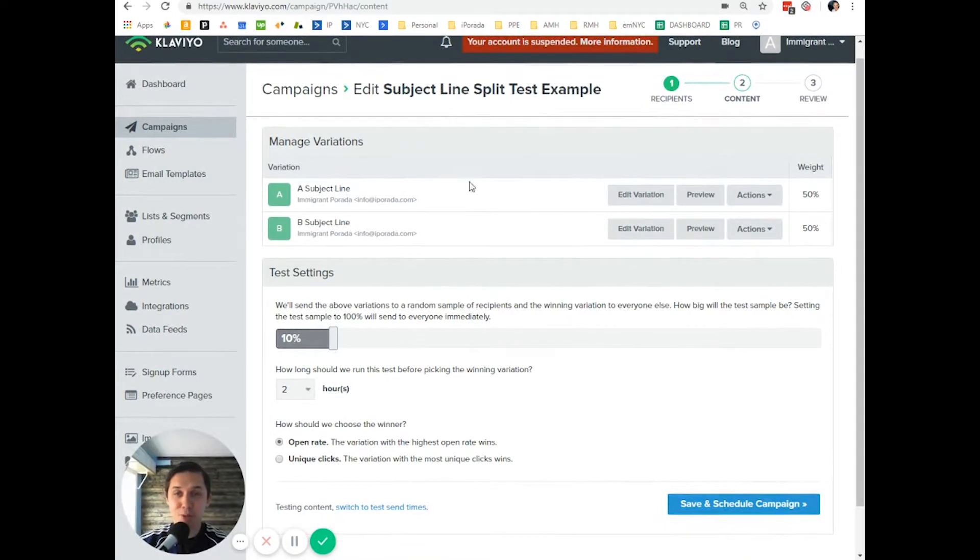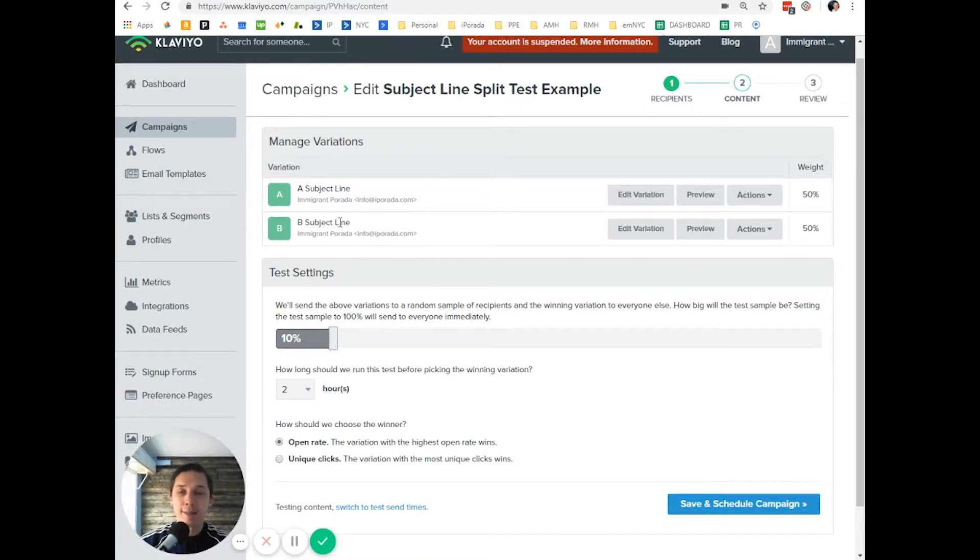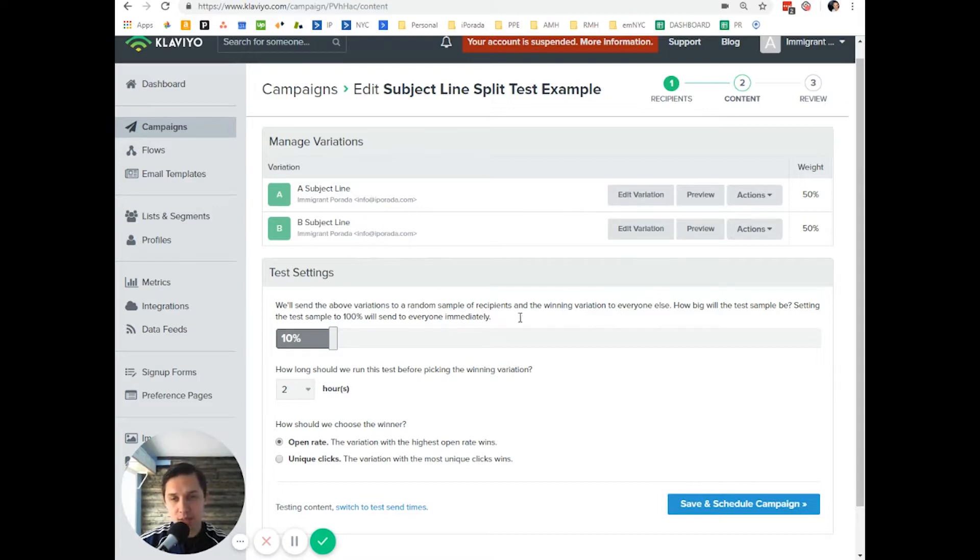The purpose of this video is just to show you how to do it. It's up to you. You can test it yourself. So this is how you do it for campaigns.